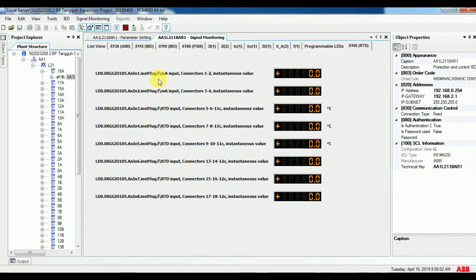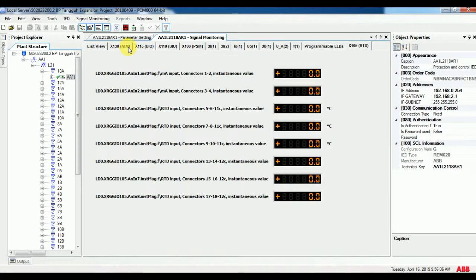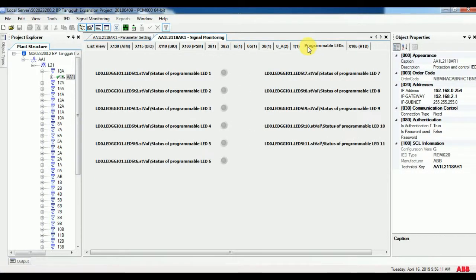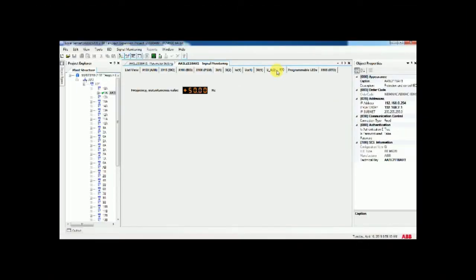Another method is toggle continuous reading. It is also available on the top of the menu or under the IED menu. This will read from the relay continuously if any change happens on the relay. We can monitor this quickly.